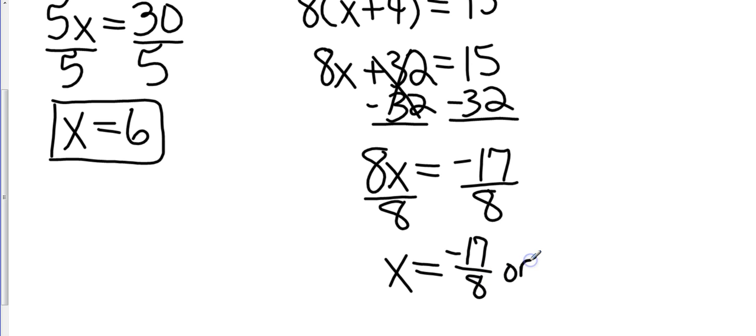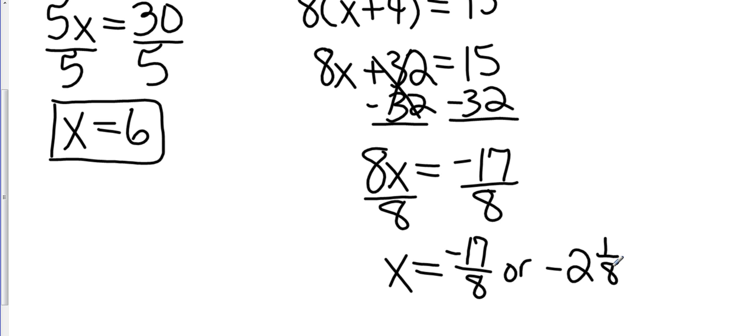So I can just leave it negative 17 over 8. Or if you want to make it a mixed number, that's going to be negative 2 and 1/8. Either way is fine. So that should just about cover it for ratios and proportions.